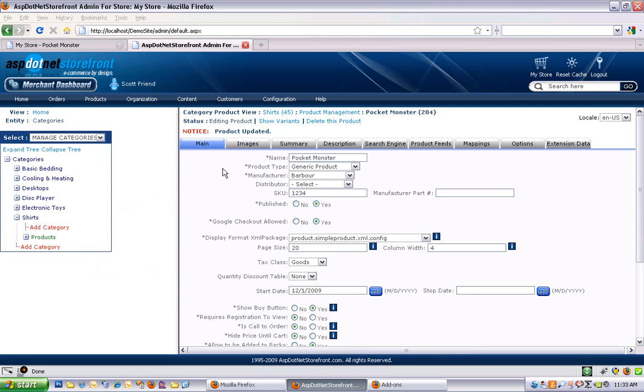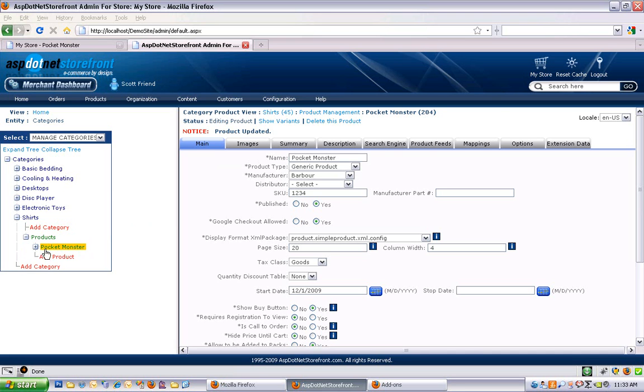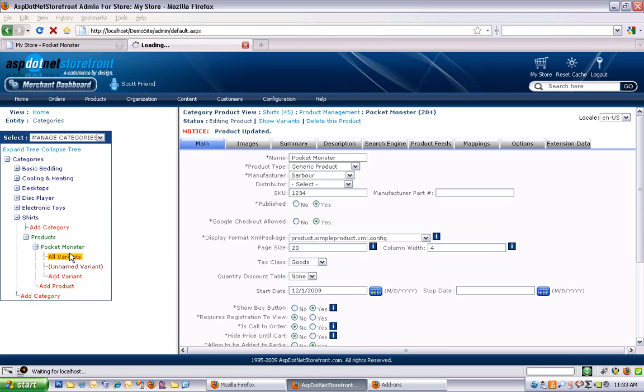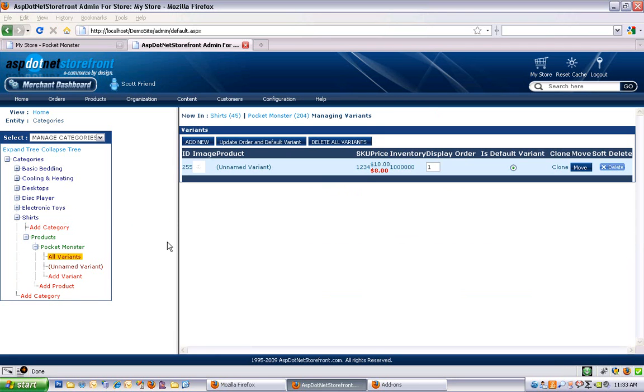So the first thing I wanted to explain was the relationship between products and product variants. One way to look at it is over on the left hand side, you'll see that we're on the Pocket Monster product, and every product in ASP.NET Storefront has at least one variant underneath it. So if you open up the product you're working with, you should see at least one unnamed variant underneath it. You can have multiple variants, and what that allows you to do is to have multiple price points for a single product.